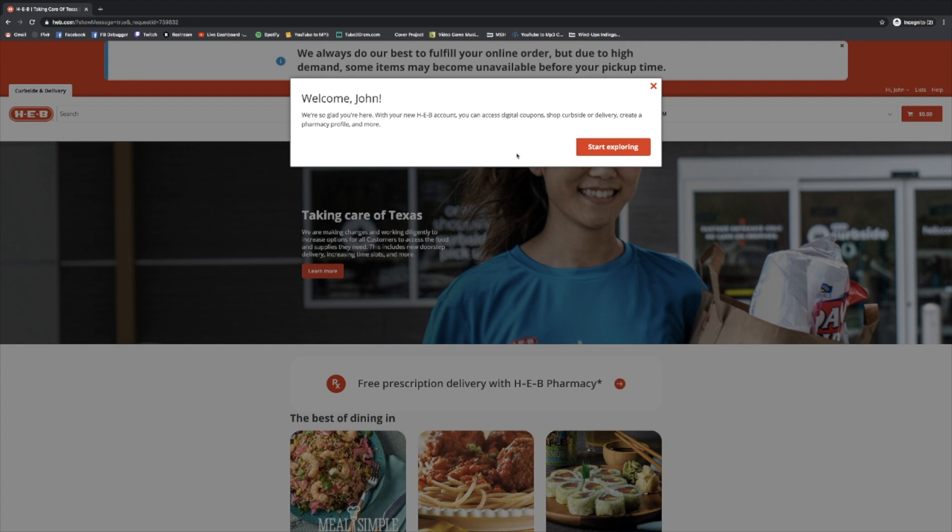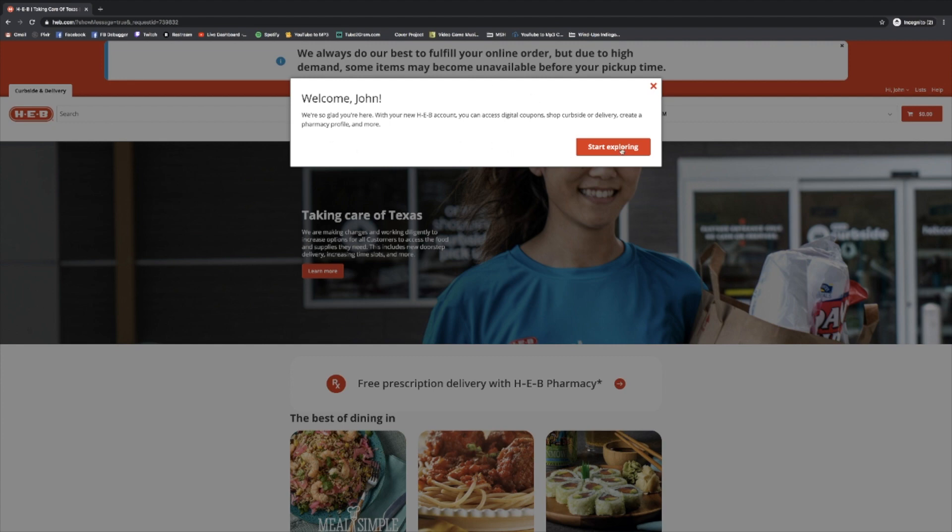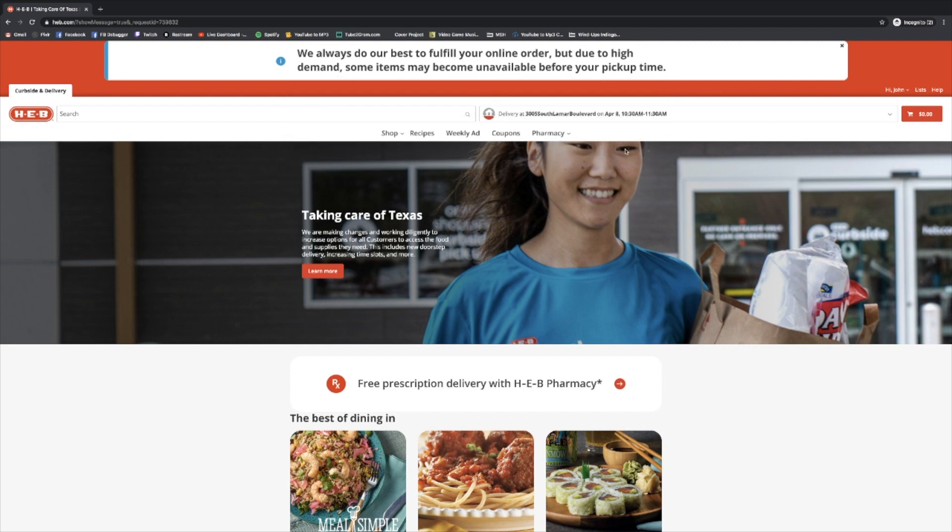Once we've hit our create account button, it's going to welcome us and we can just hit start exploring. Our information here is correct and if you'll notice up here, instead of saying login or register, it now says hi. It knows we're here. So let's start shopping.